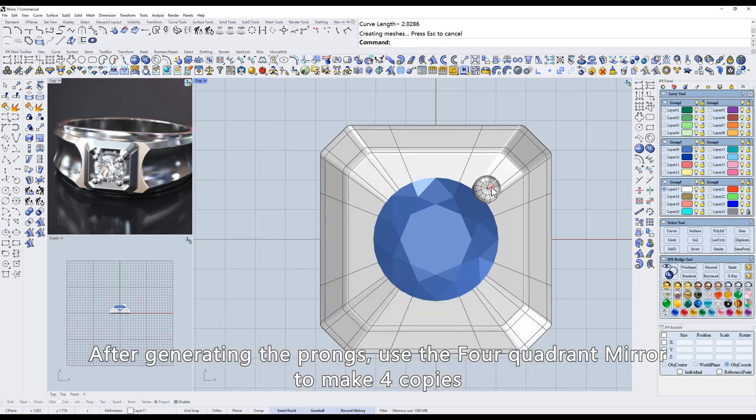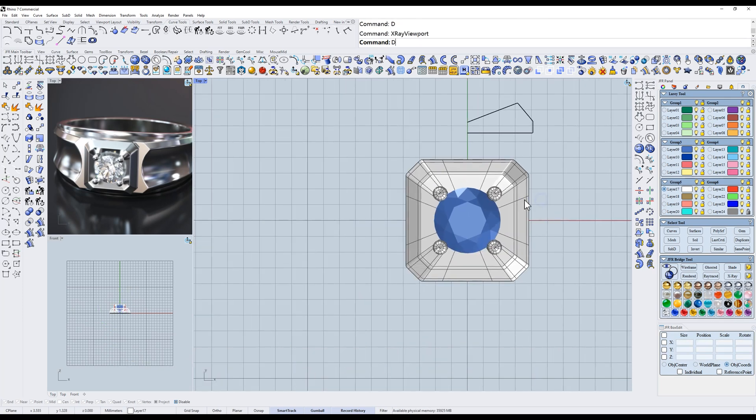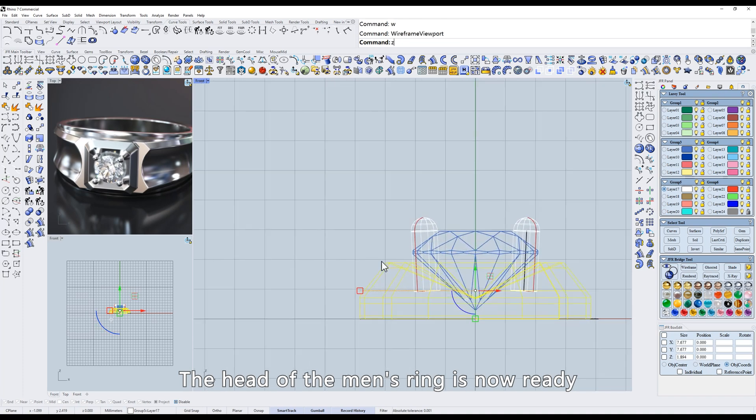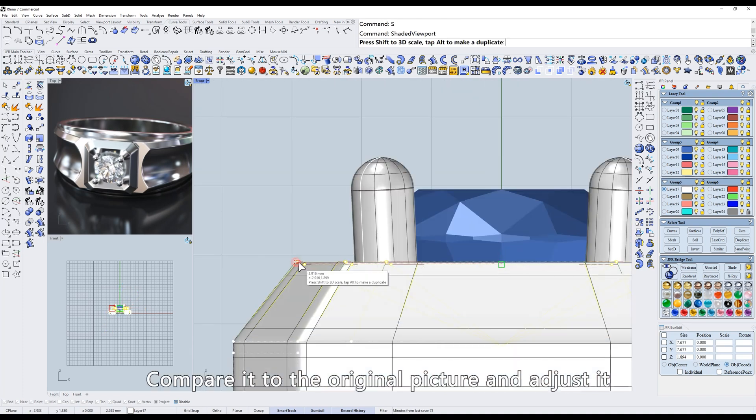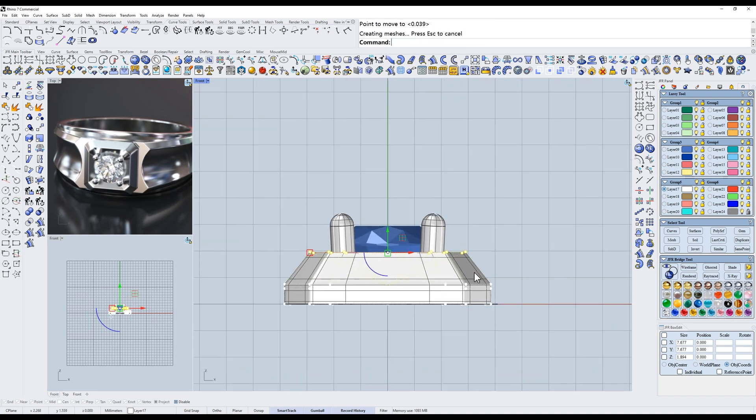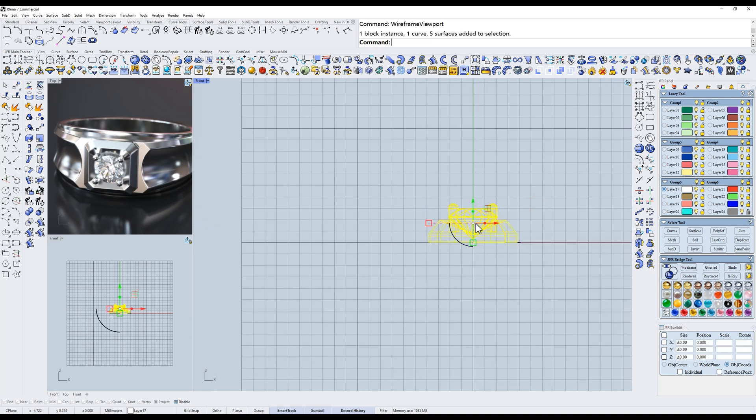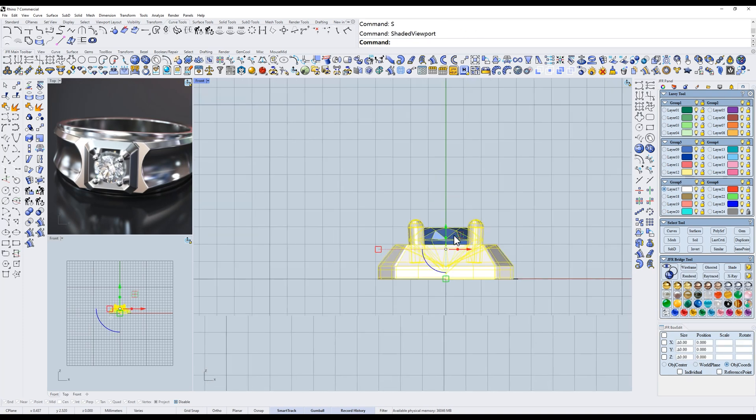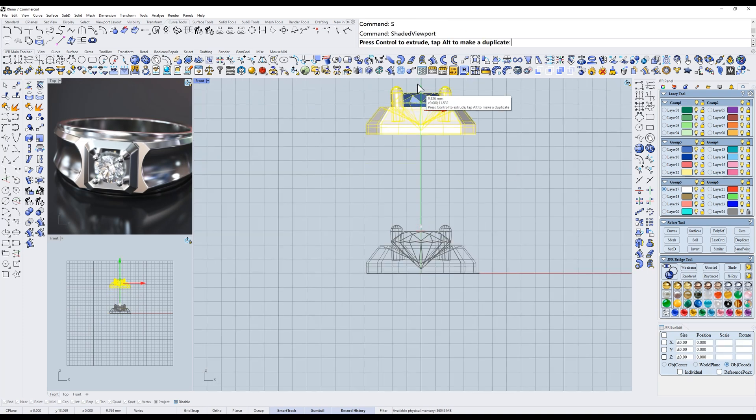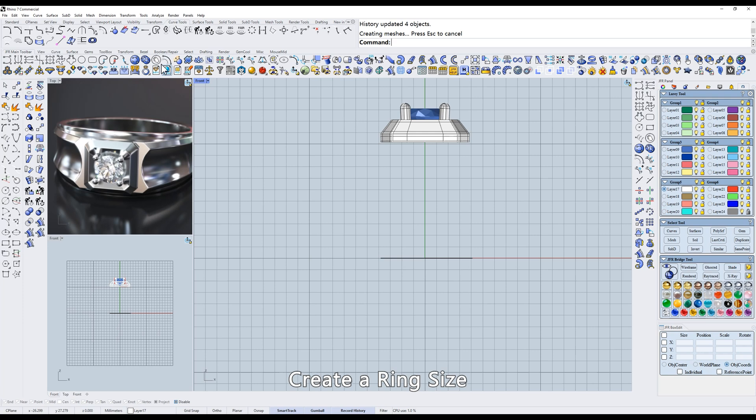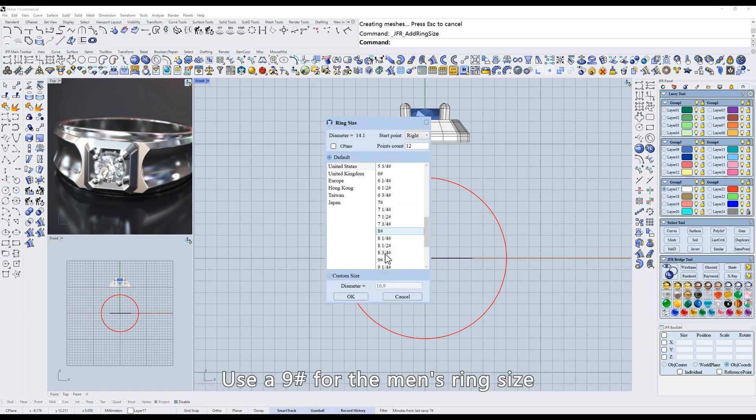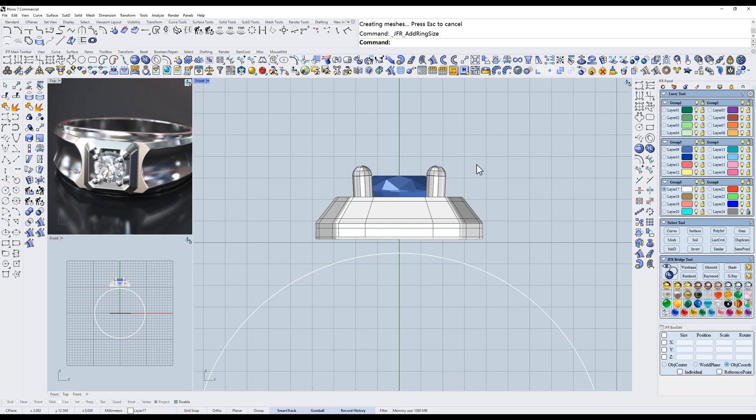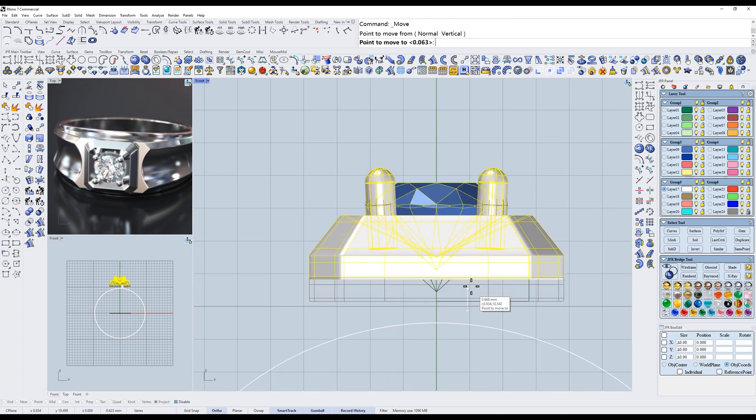After generating the prongs, use the four-quadrant mirror to make four copies. The head of the men's ring is now ready. Compare it to the original picture and adjust it. Create a ring size. Use a number nine for the men's ring size. Raise the head of the ring up.